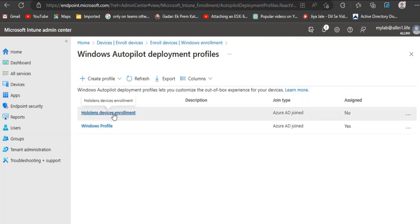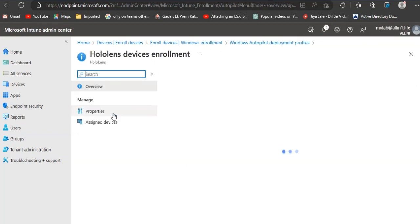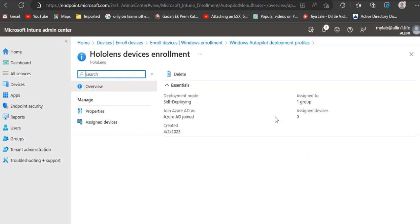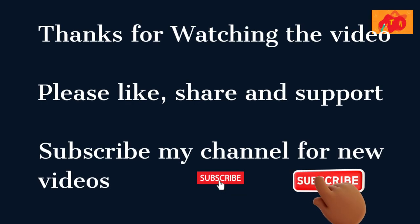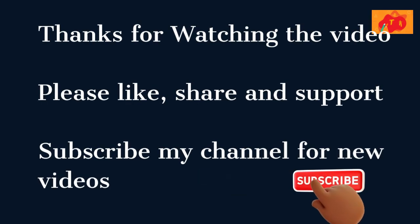Devices can be enrolled by Azure AD joined.